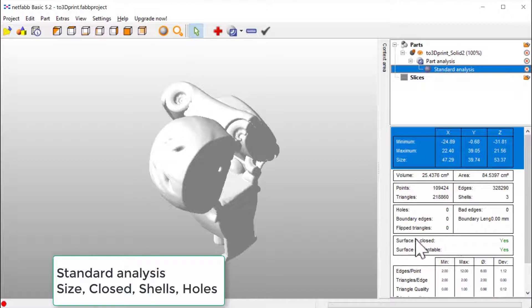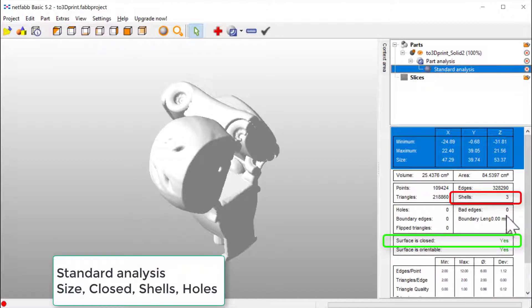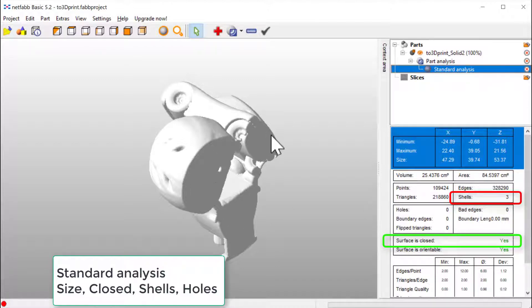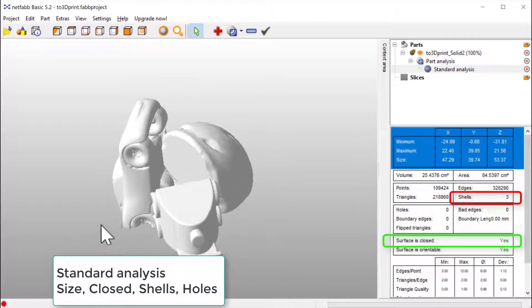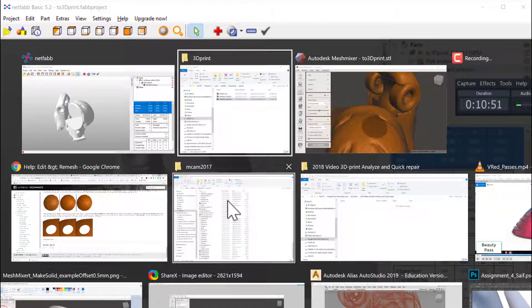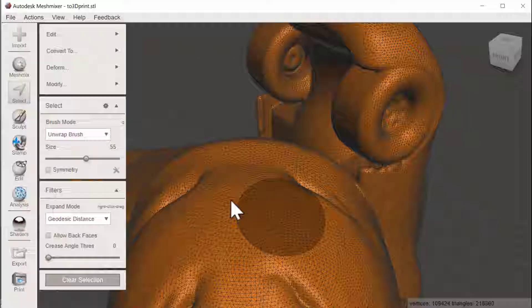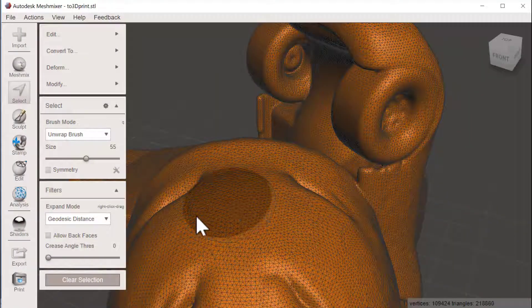Yes, surface is closed. But there is three shells, so we still could make some improvements here.